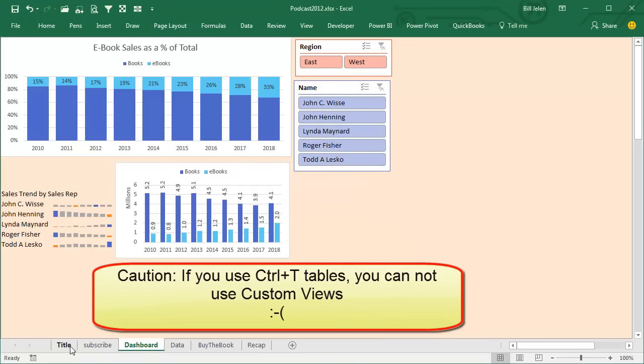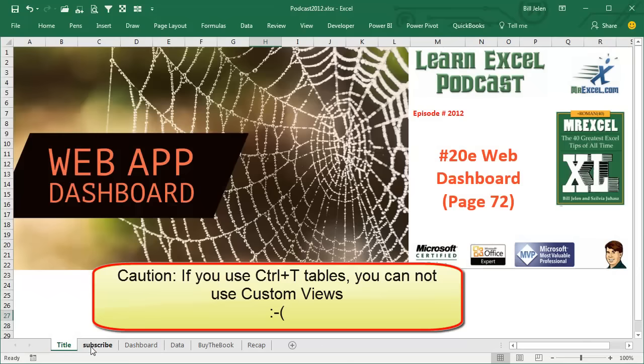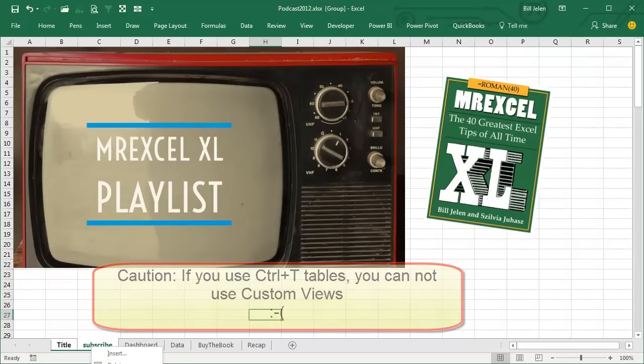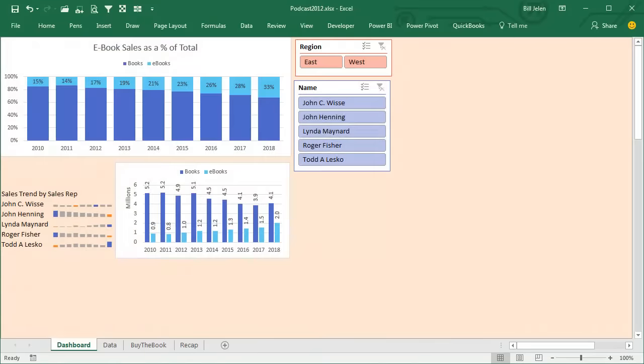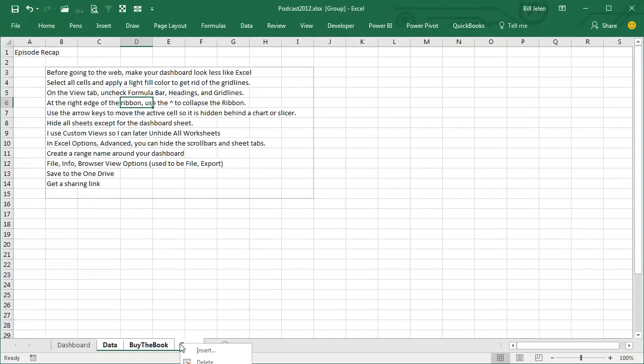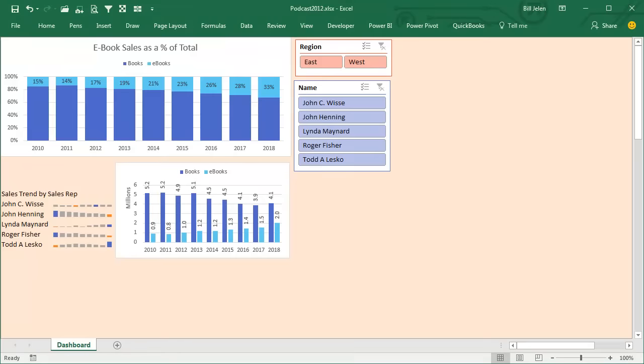And then I will hide. Right click, choose Hide. I realize it's out of view there. Control, click these, right click, choose Hide. Again, I realize it's out of view.